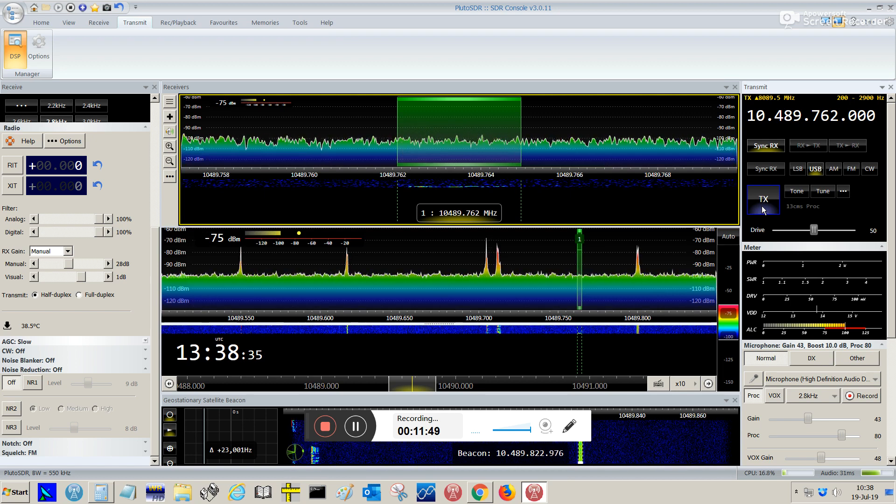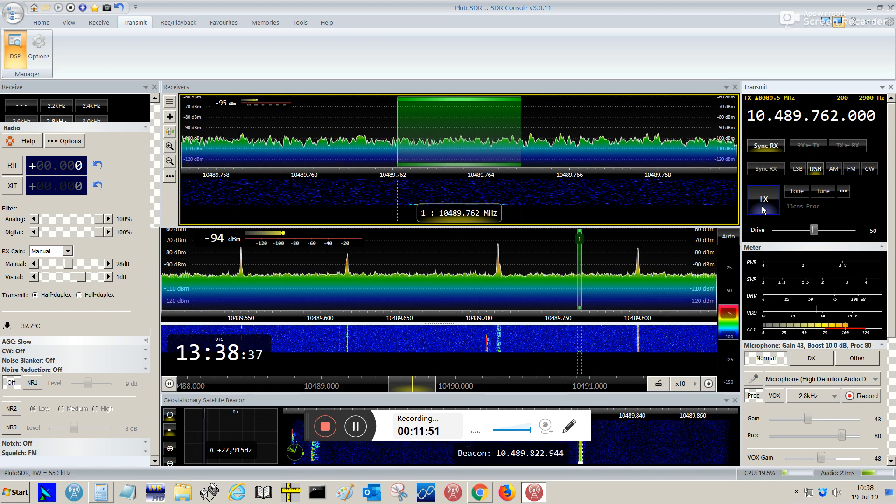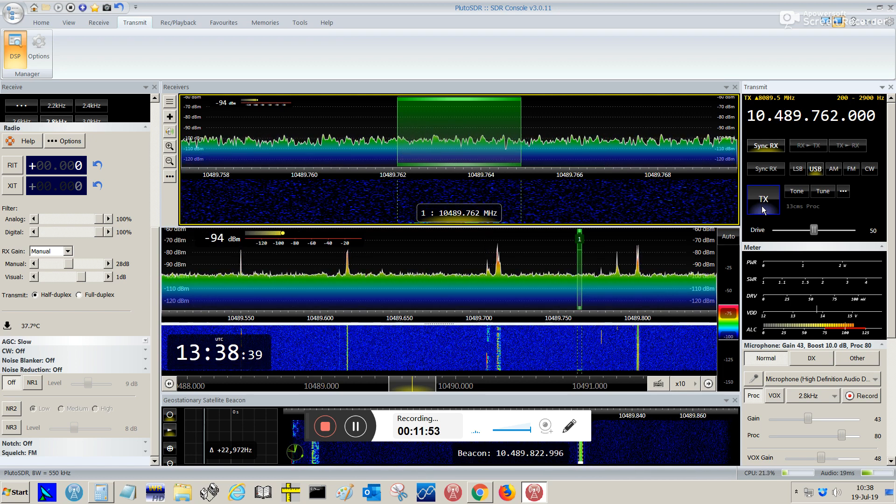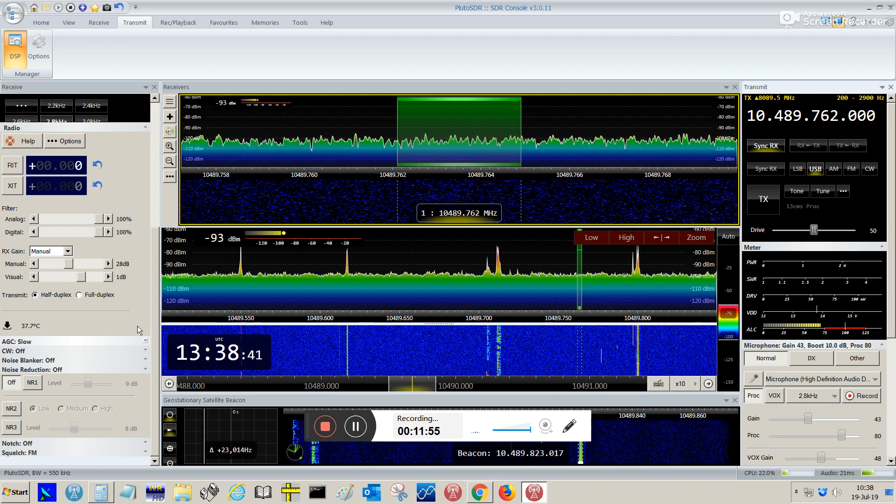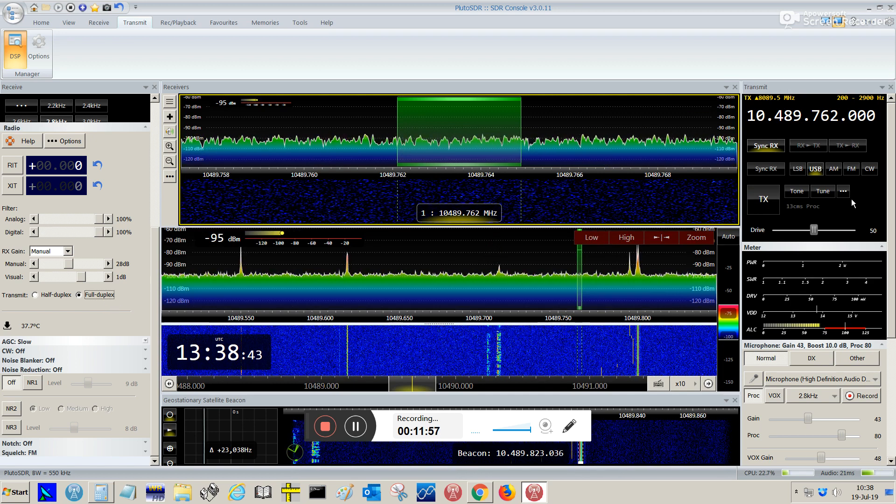So, if you choose half duplex, when you transmit, your reception will go away. So I'm going to choose full duplex again.